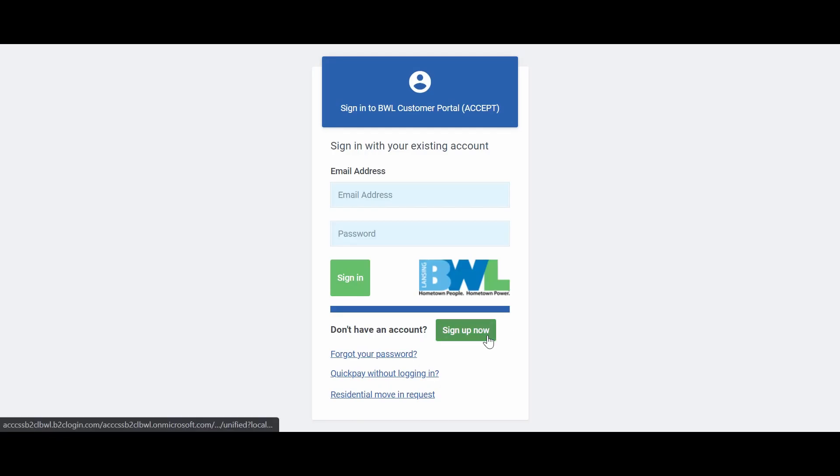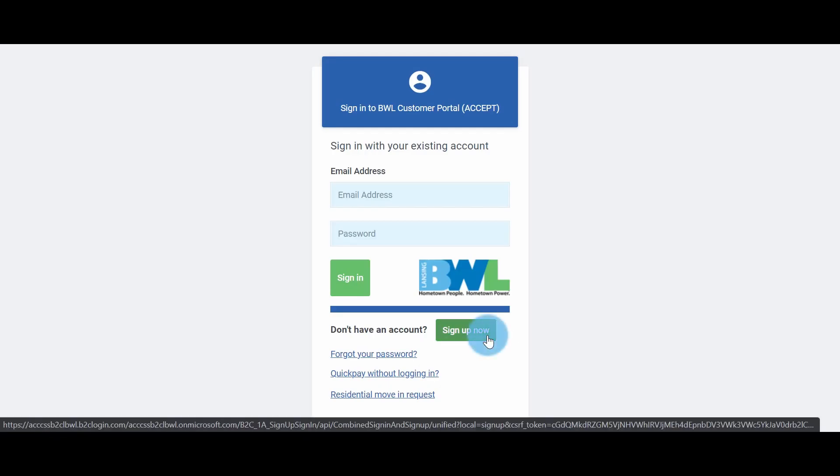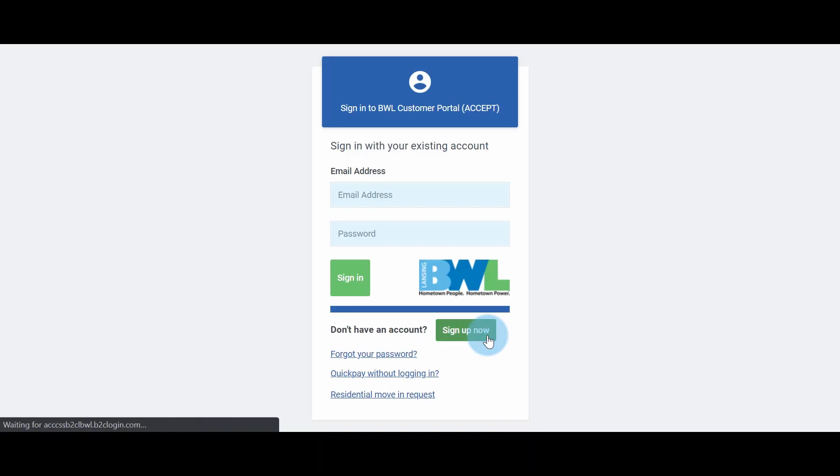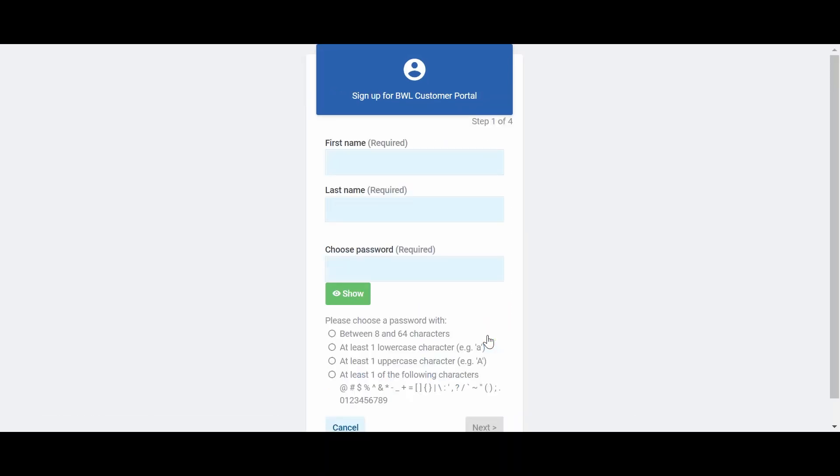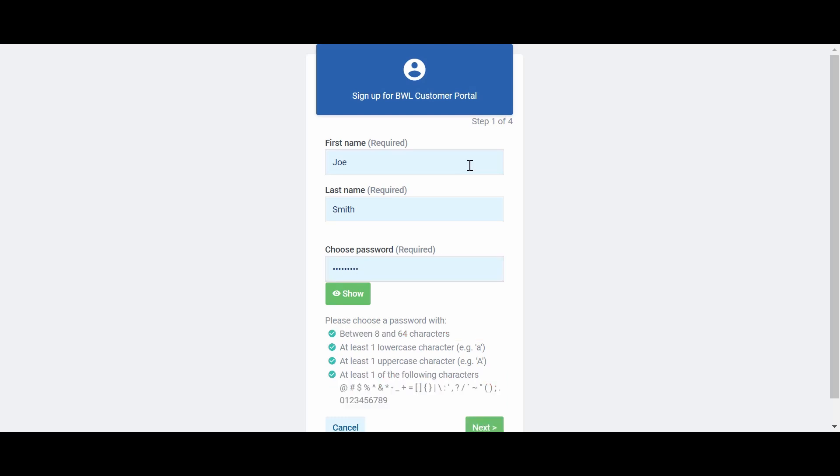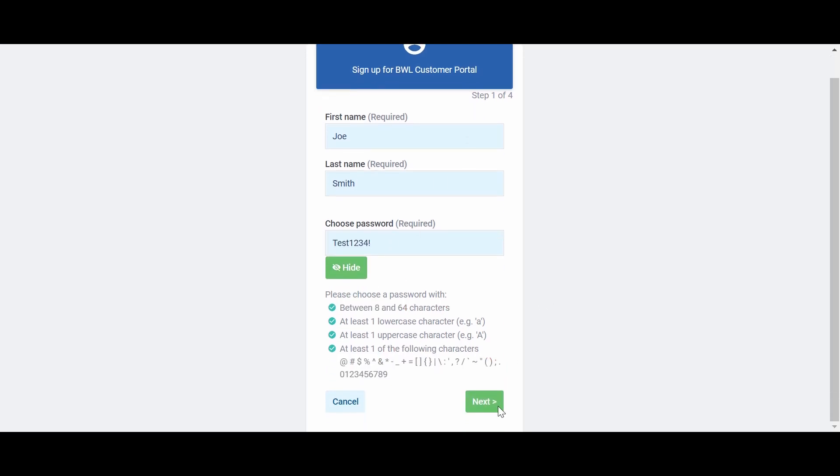Signing up is as easy as a few clicks of your mouse. Enter your first name, last name, and password. Click Next.